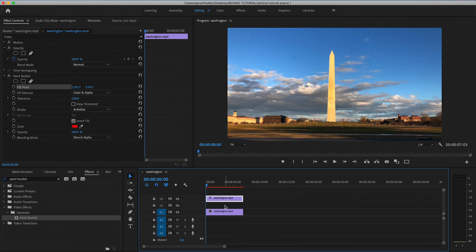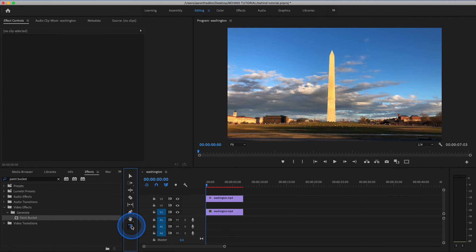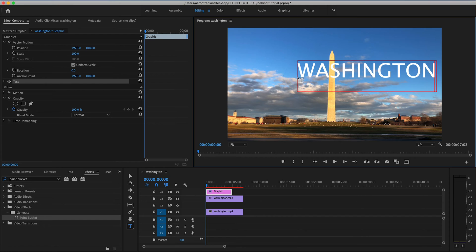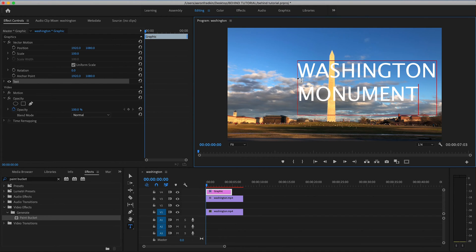Next thing we want to do is select our Type tool, or hit T on your keyboard, and type in the exact text that you want. And we can pretty much write the exact same thing we did before. Washington Monument.